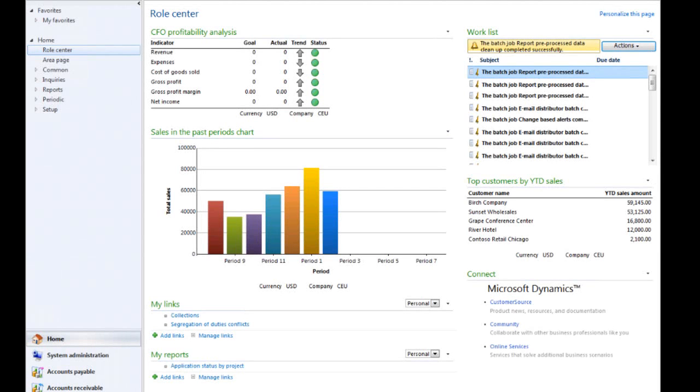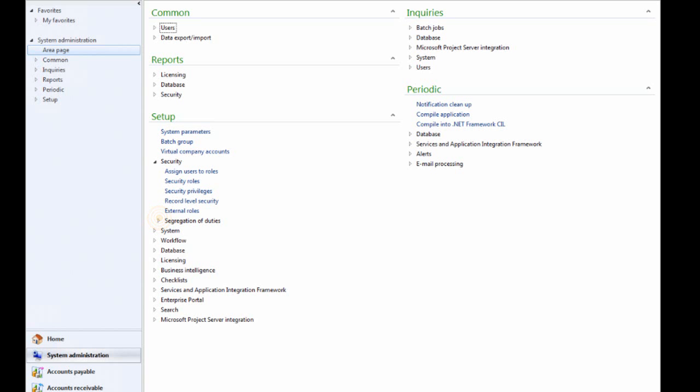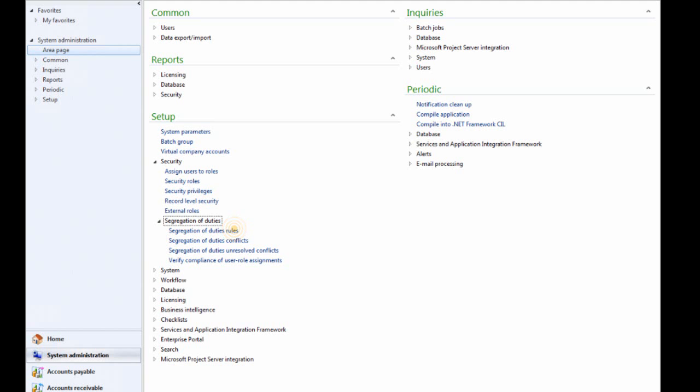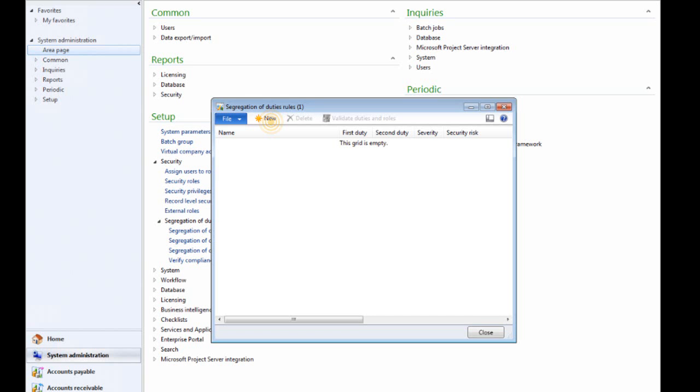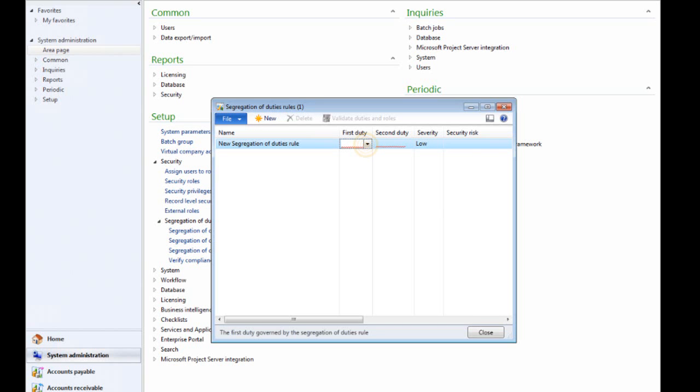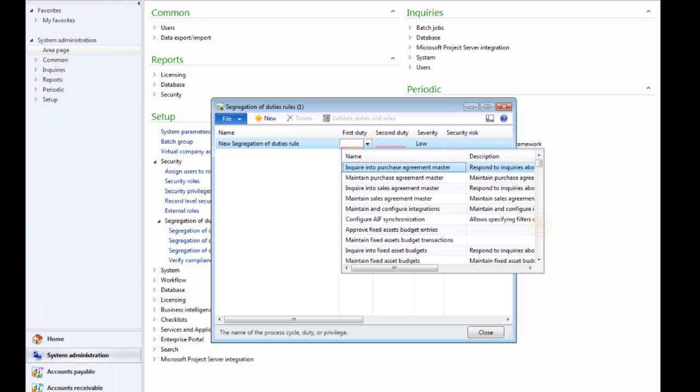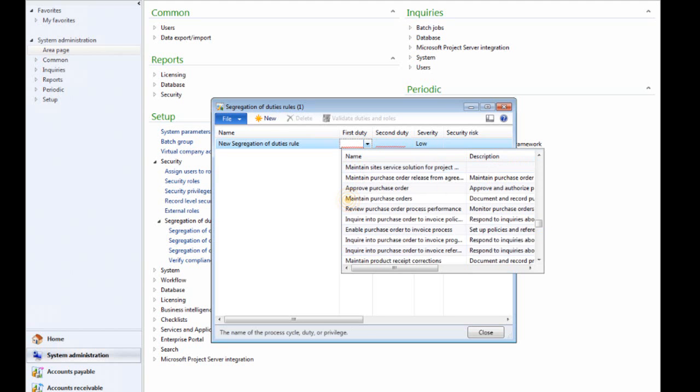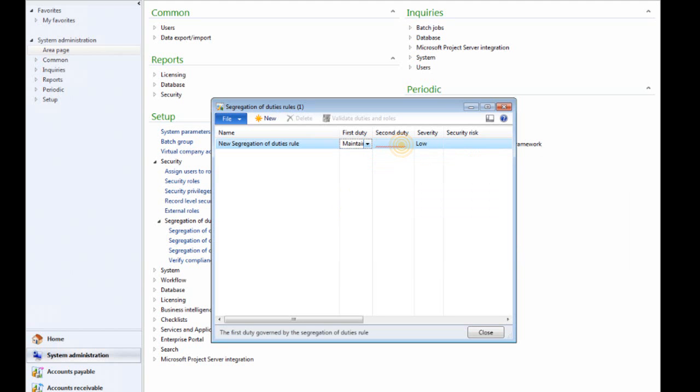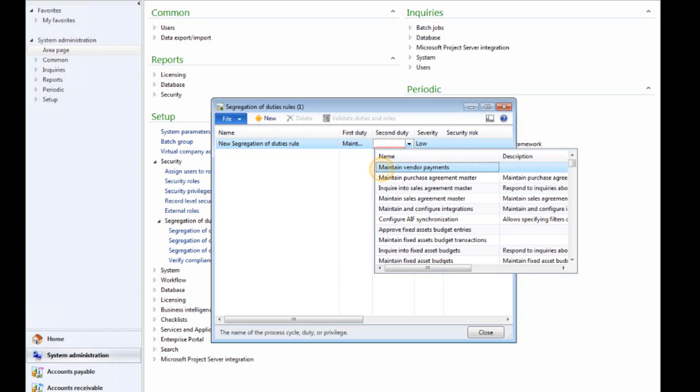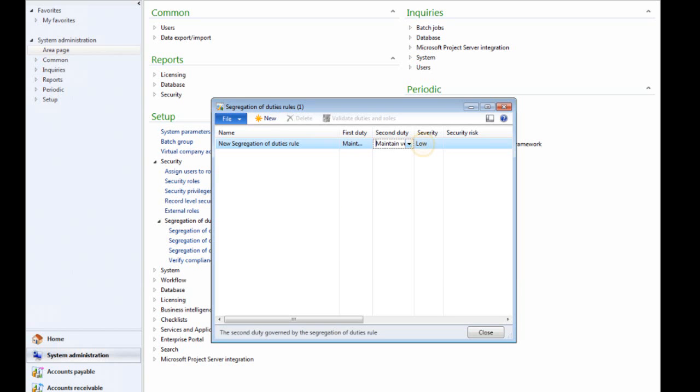Your first task in this scenario is to set up Segregation of Duties Rules to prevent a user from both creating a purchase order and initiating vendor payments. This task is now complete. Follow the prompts to continue.